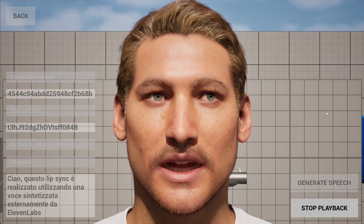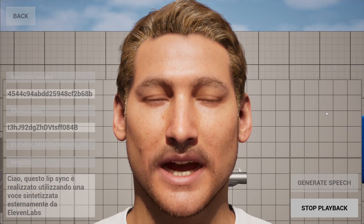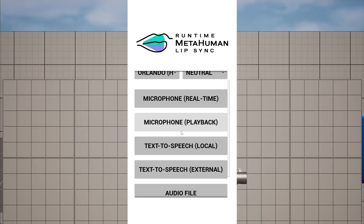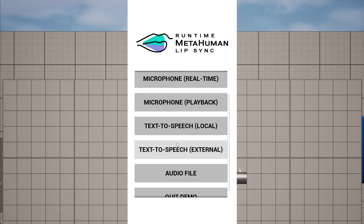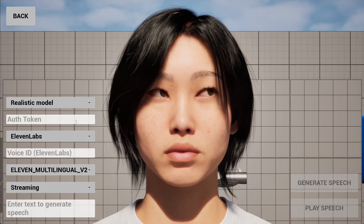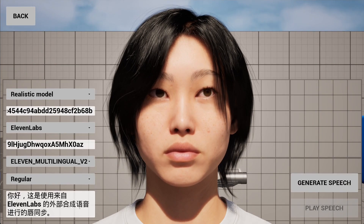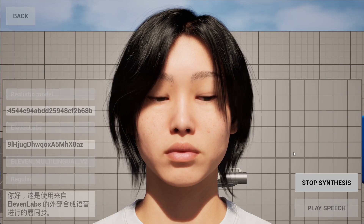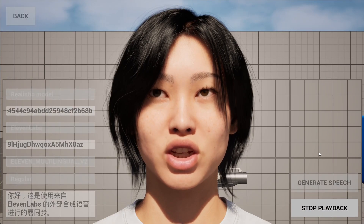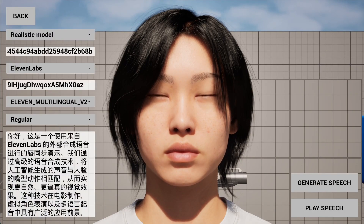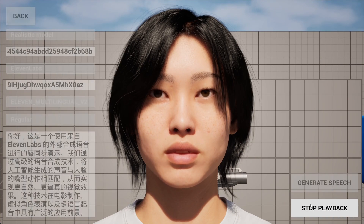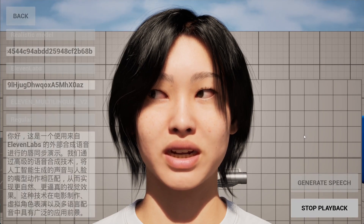Ciao, questo lip sync è realizzato utilizzando una voce sintetizzata esternamente da Eleven Labs.